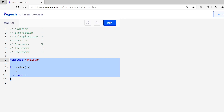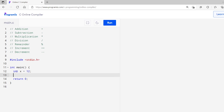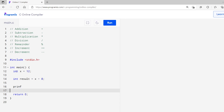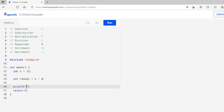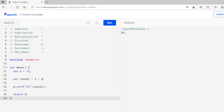Let's start with the Addition Operator. The Addition Operator, represented by the plus symbol, adds two values or variables. Here is a basic outline of a C program. I will create a variable — int x equals to 12. Then I will do something like int result equals x plus 8. And I will print this using the printf function: printf("%d", result). Now let me run this code. As you can see, 20 is printed. Value 8 is added to the value of x which is 12, and they are added by the Addition Operator. The equal to operator stores the result in the result variable.